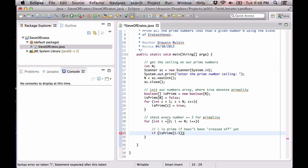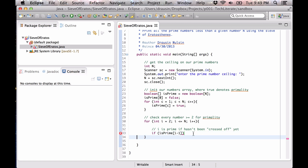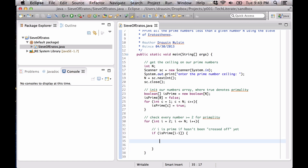Since i is 2, i minus 1 is index 1, which is the second element of the array — index 0 is the first element. We check if isPrime[i - 1] is true. Since it's a boolean value we don't even have to compare explicitly; if that whole expression is true, then we have a prime number, so we print it out.